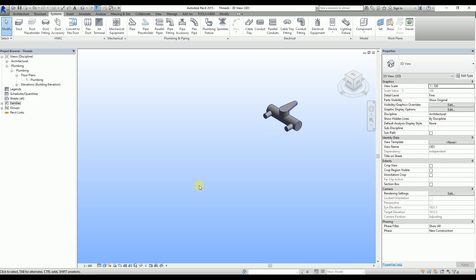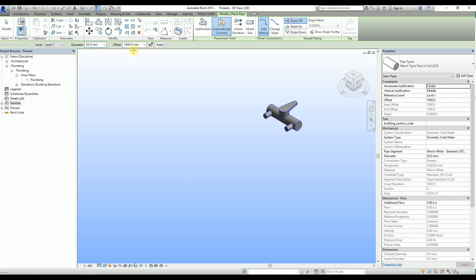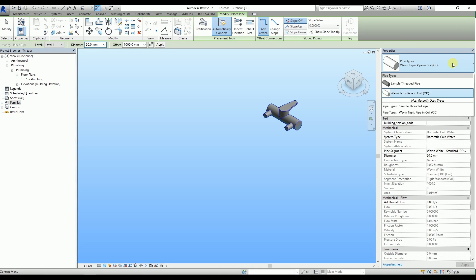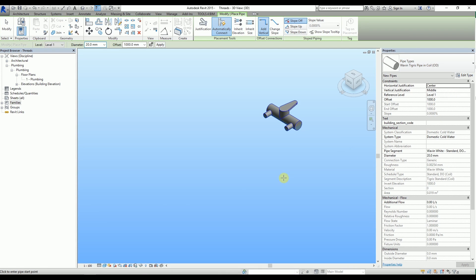Let's start with the junction. First I select the pipe. I choose the Tigris pipe and draw a T.